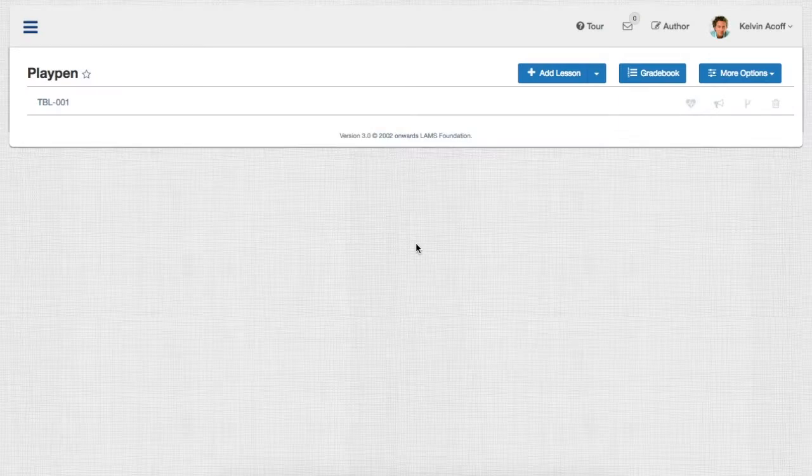Hi, in this presentation I'm going to show you how to use a specialized TBL monitor UI.